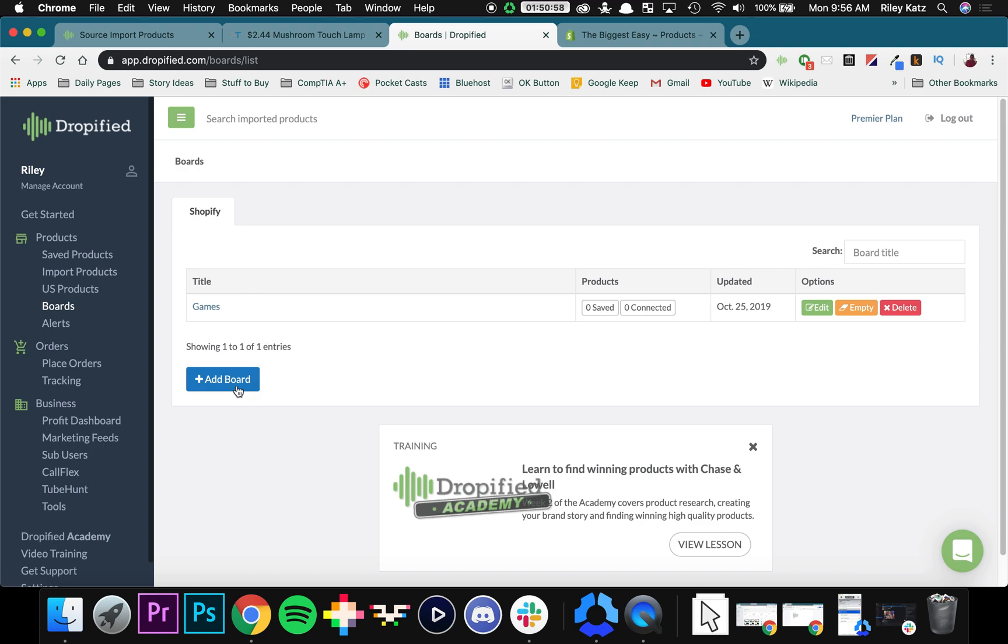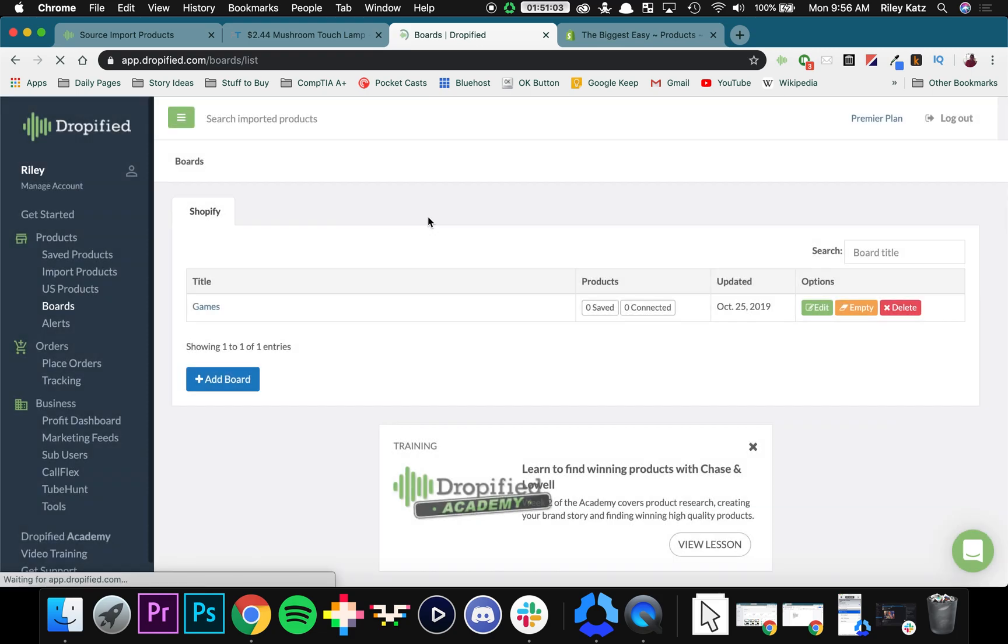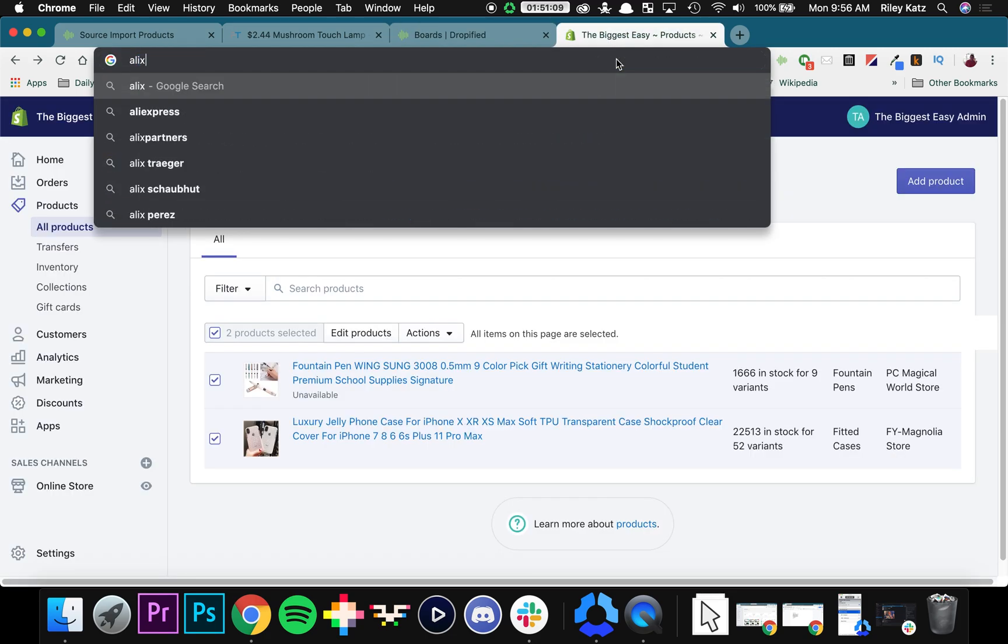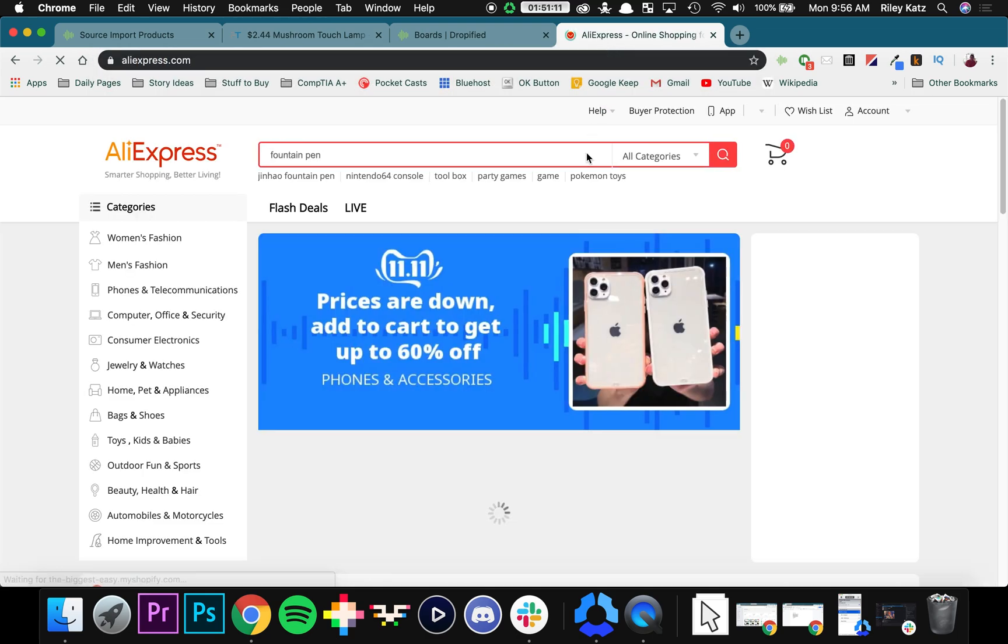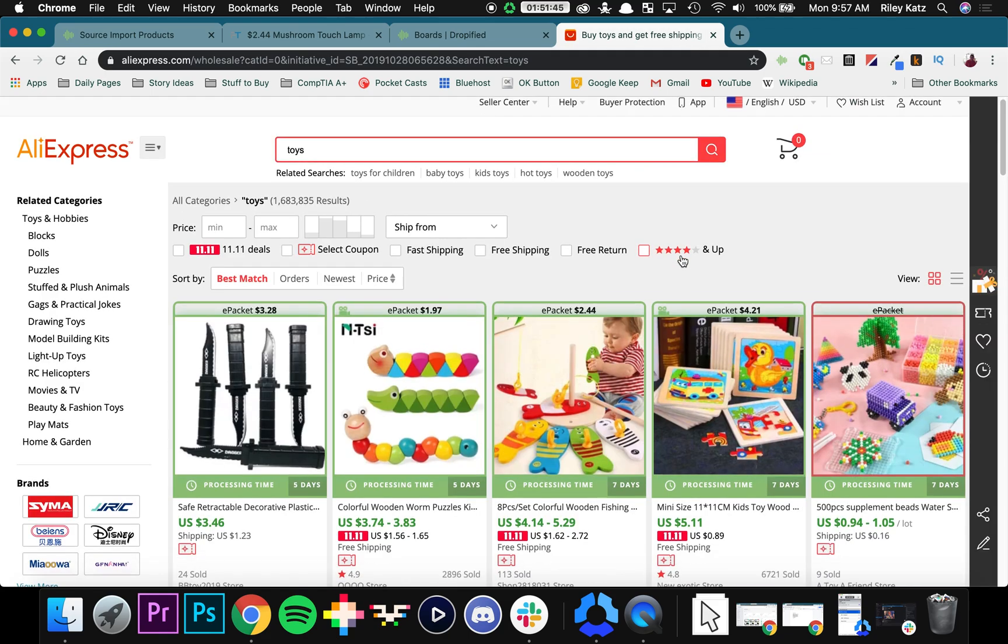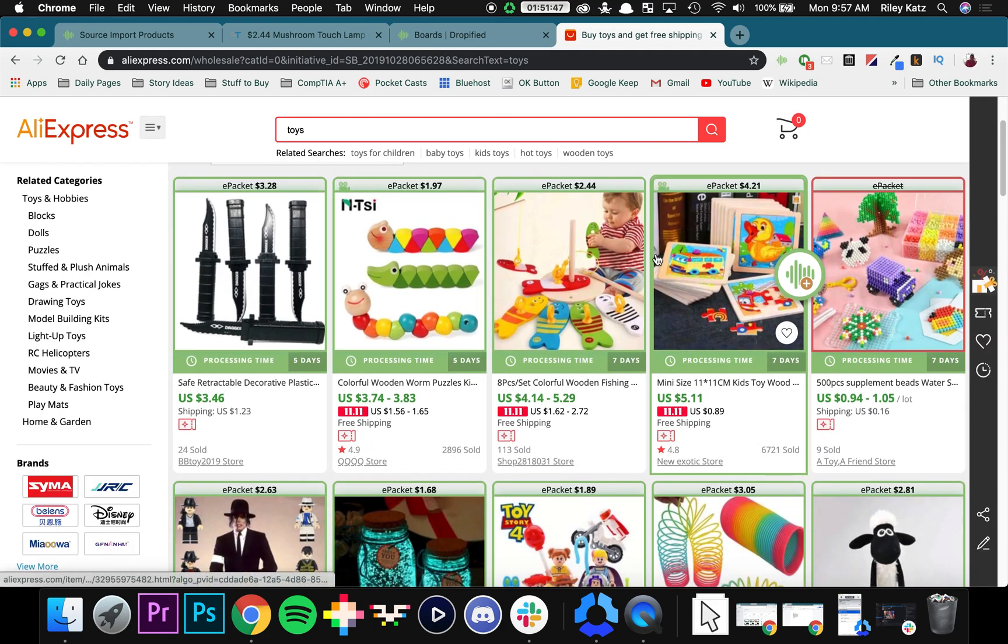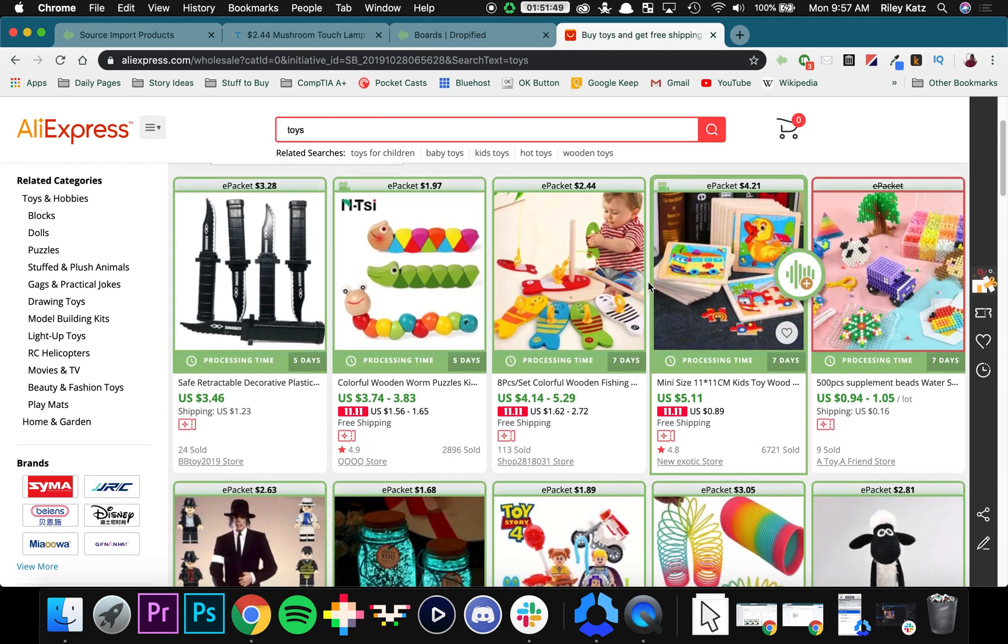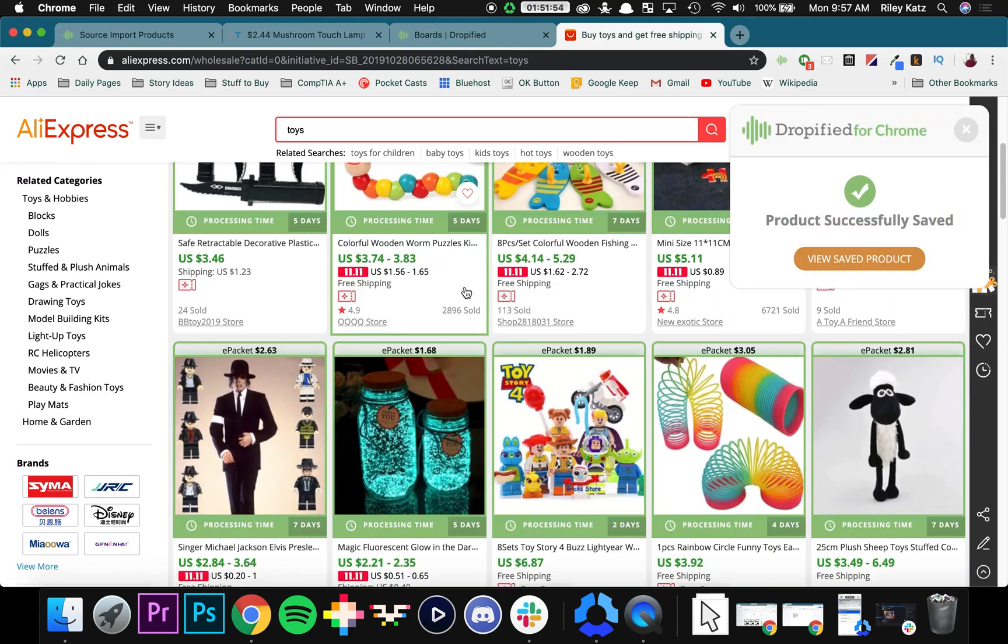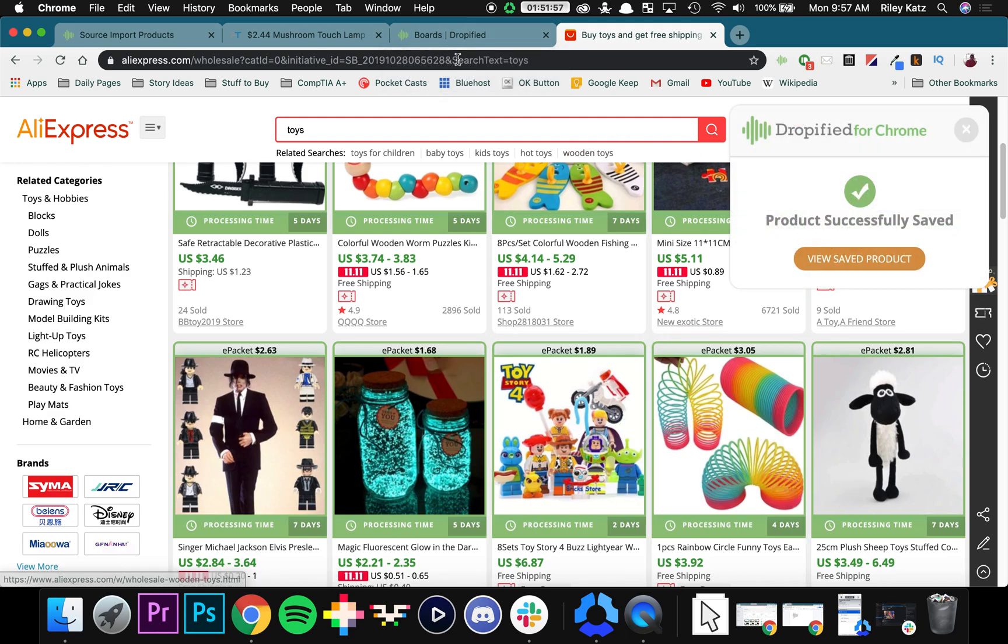So what I'm going to do is go to Add Boards, and I'm going to call this Toys. So now I'm going to go back to AliExpress. So here as you can see, we found a bunch of different toys. Let's save this, save this, save a slinky, because everyone needs a slinky.